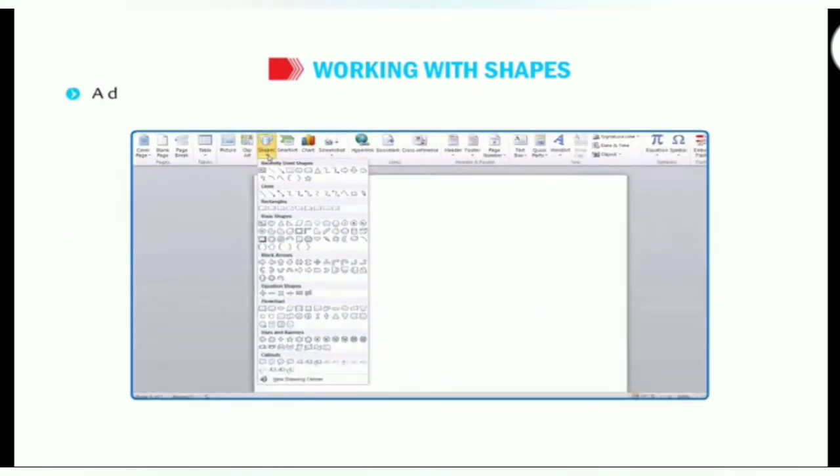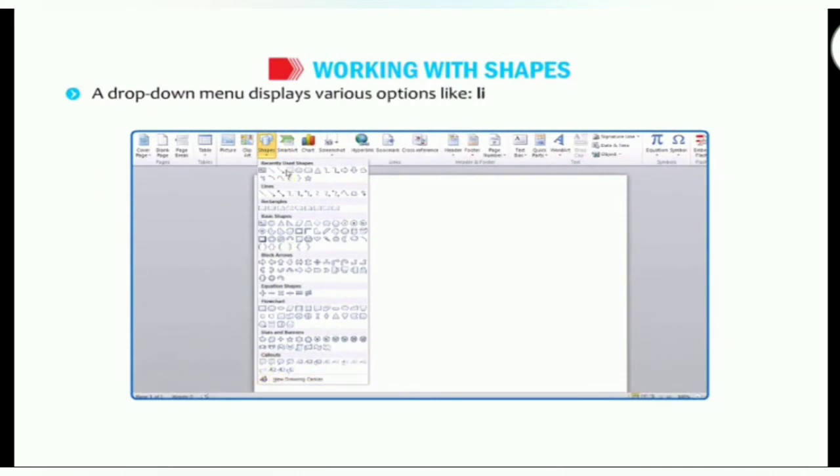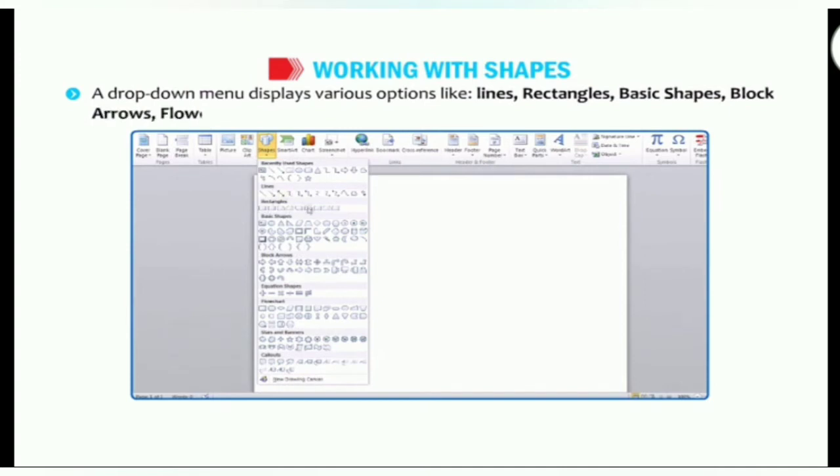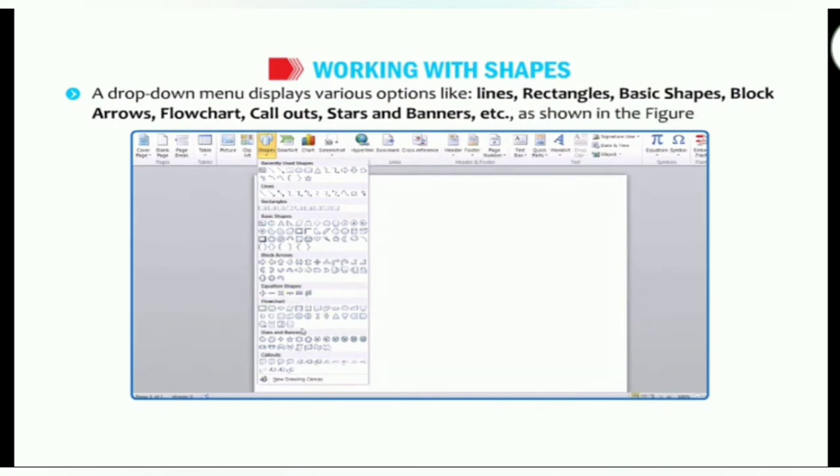A drop down menu displays various options like lines, rectangles, basic shapes, block arrows, flow chart, callouts, stars and banners etc as shown in the figure.